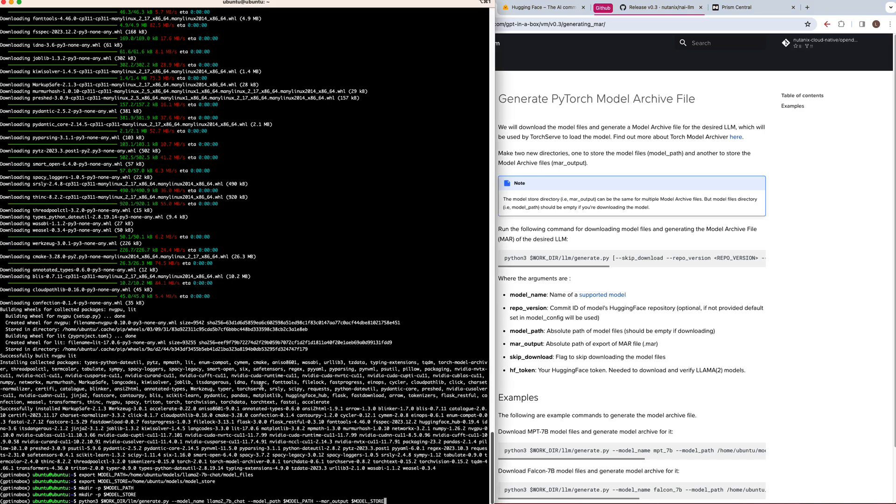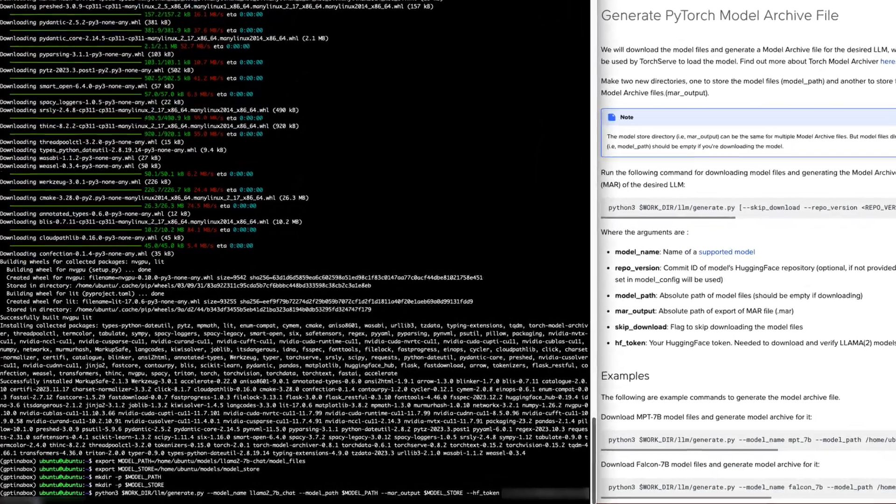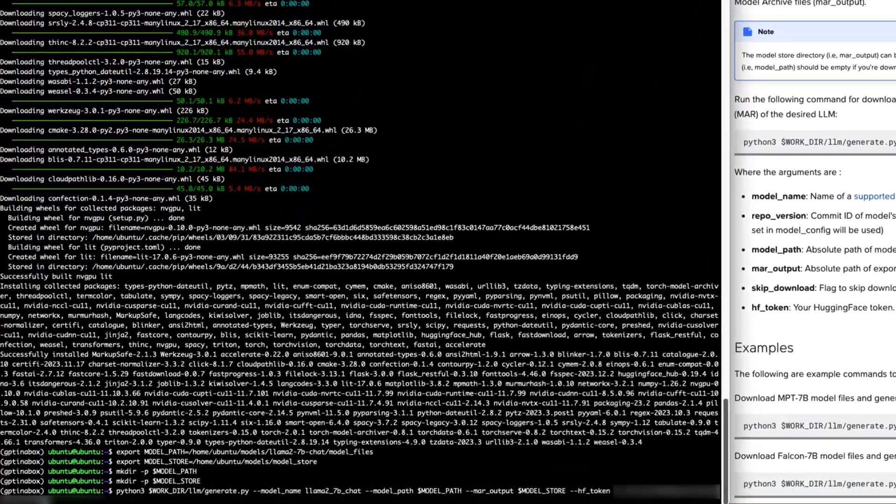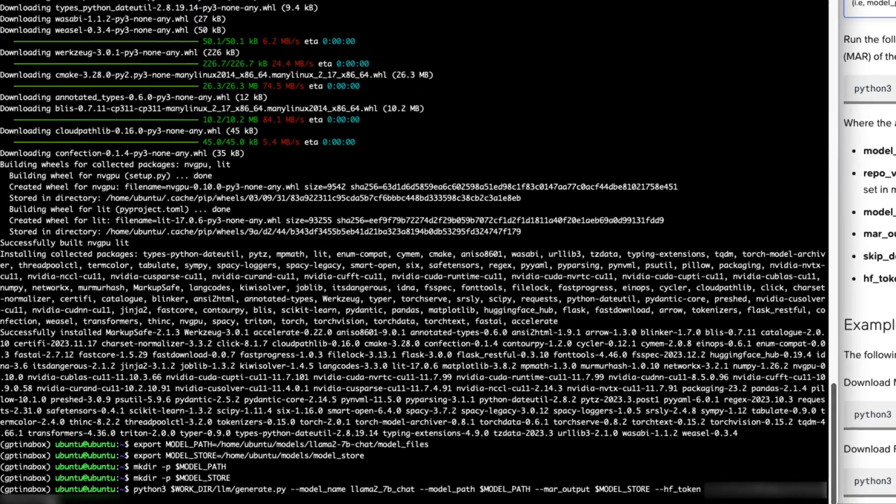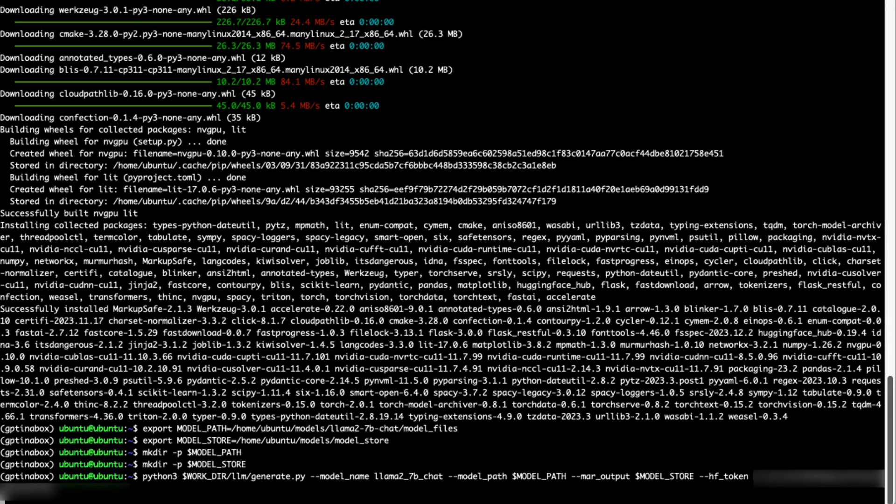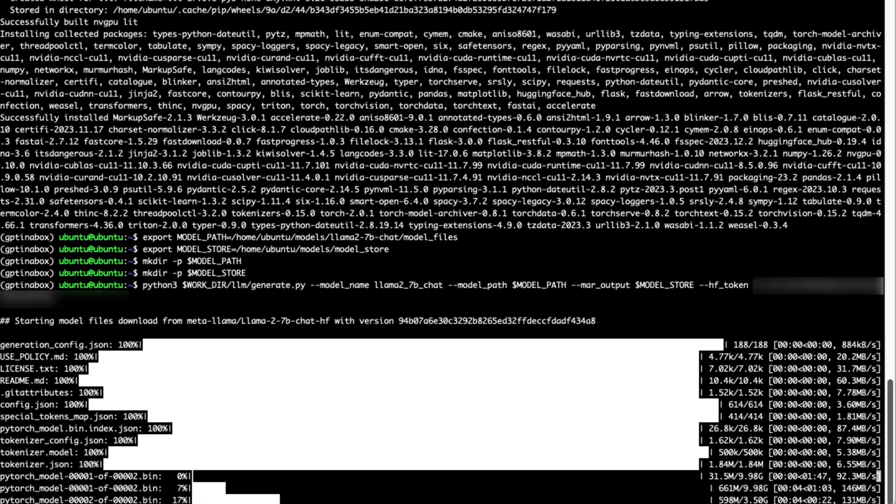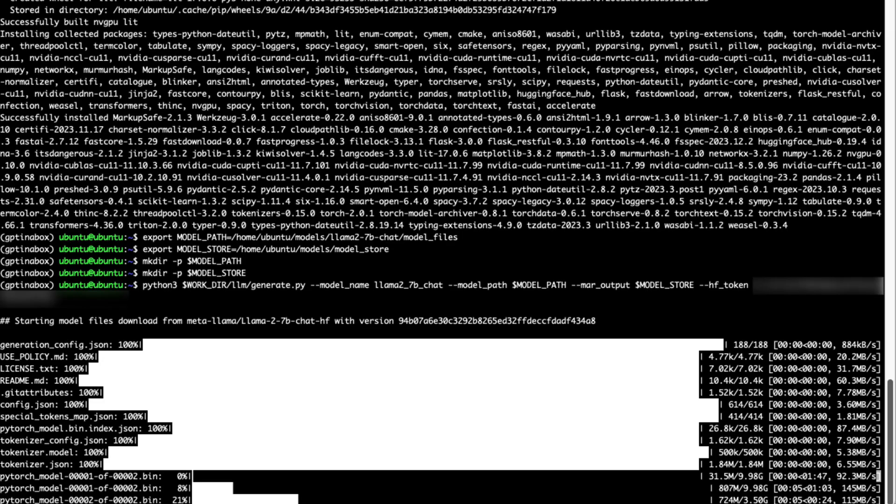The downloading of the model files, as well as the generation of the model archive file can take several minutes, depending on your internet speed, as well as the size of the model. But this is a process that should only need to be done once. And then you can use that model archive file, you can store it on your NFS share, for example, for later use.